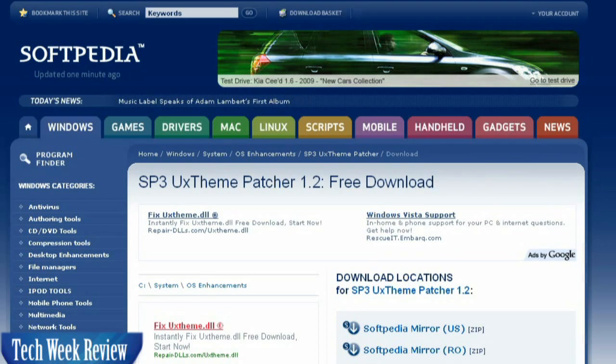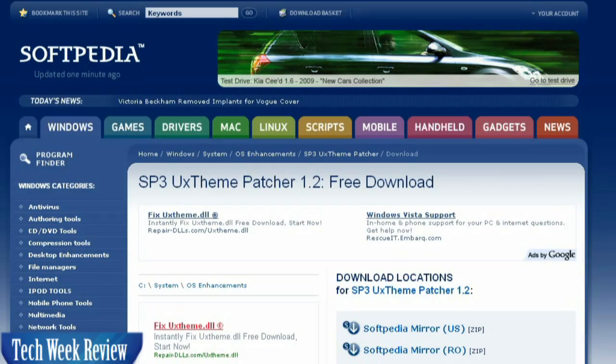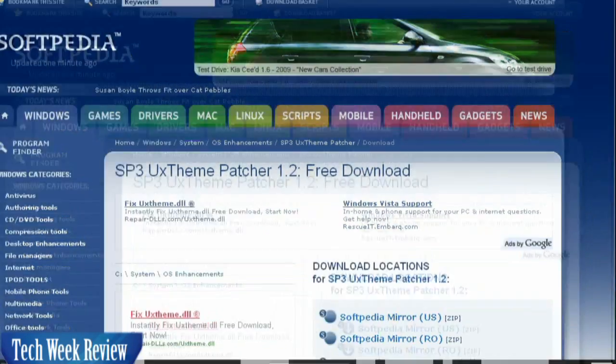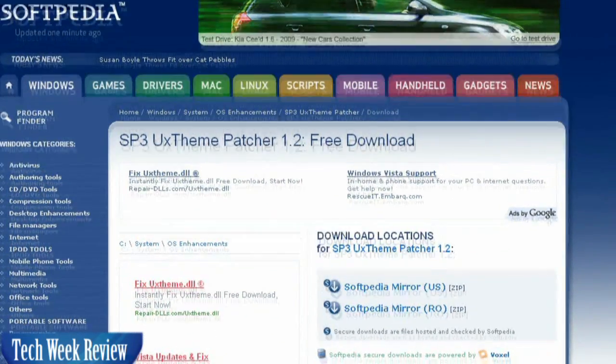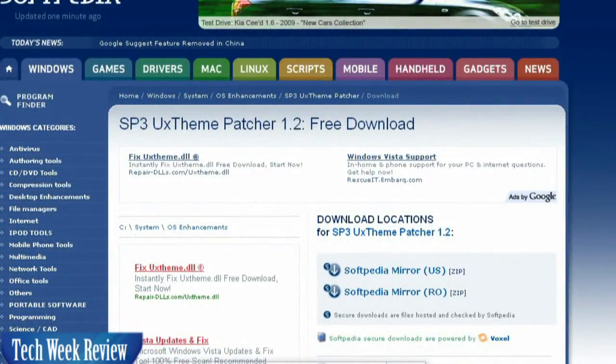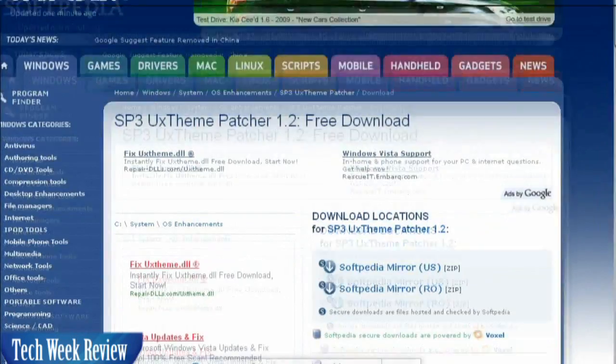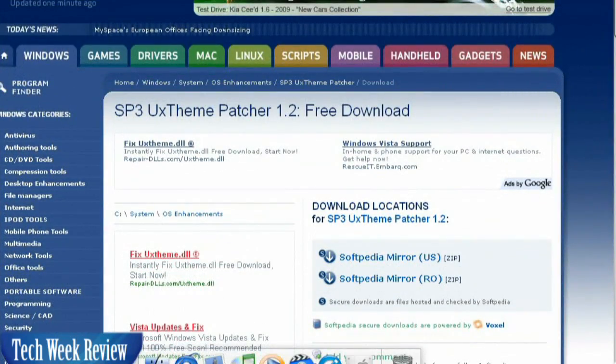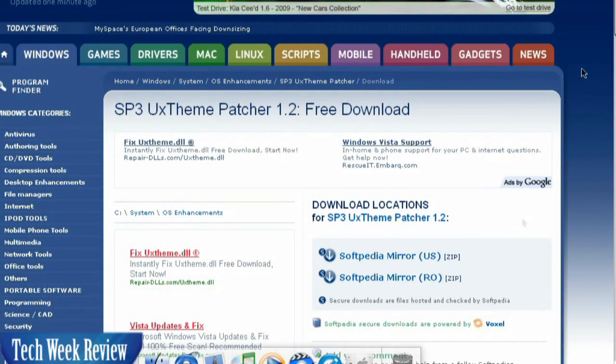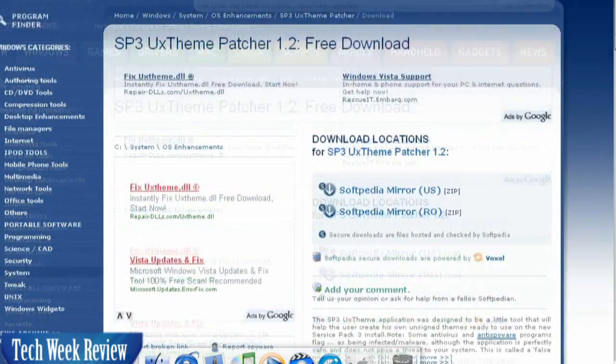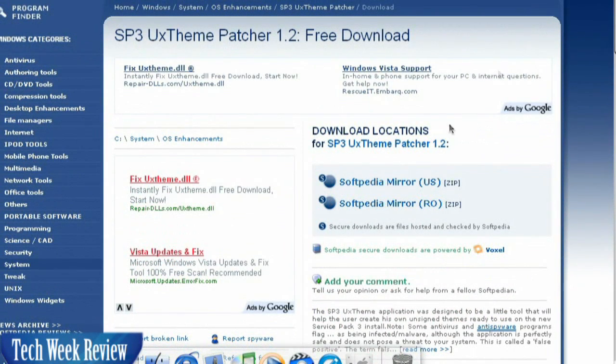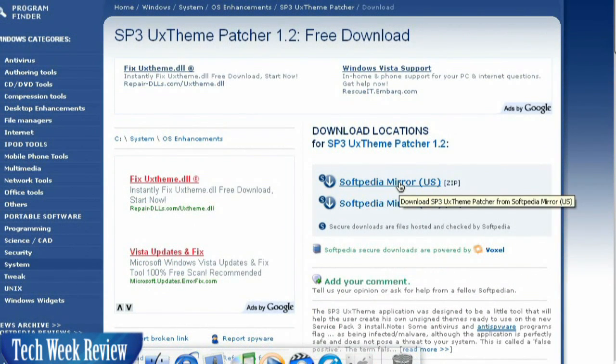Okay, to get rid of the Start menu and a few other still-windows-looking things, we need to download, because this computer is running Service Pack 3, the Service Pack 3 UX Theme Patcher. This can be downloaded from Softpedia. We do have a link in the description below. So we're going to go ahead and download this file.